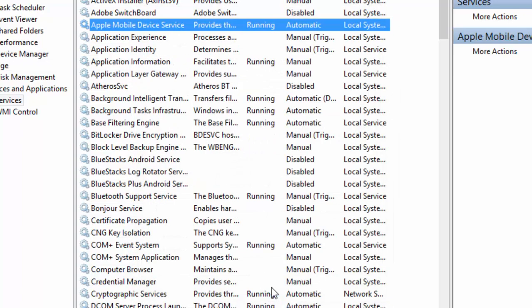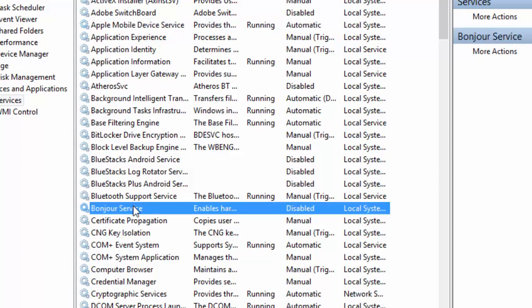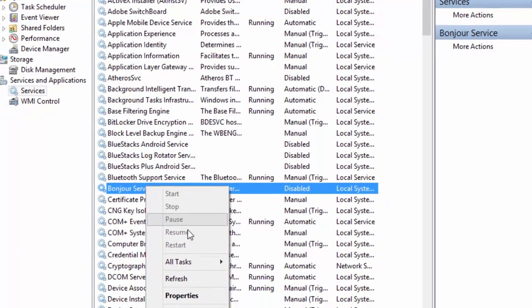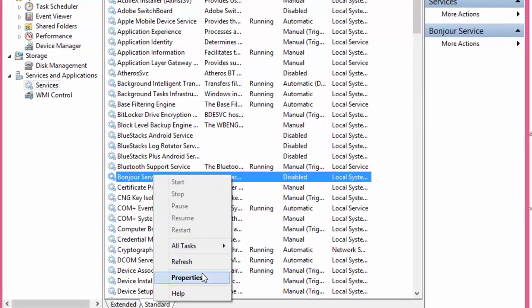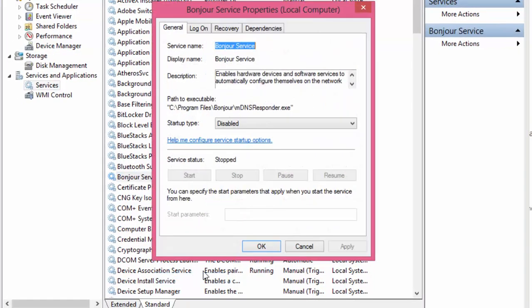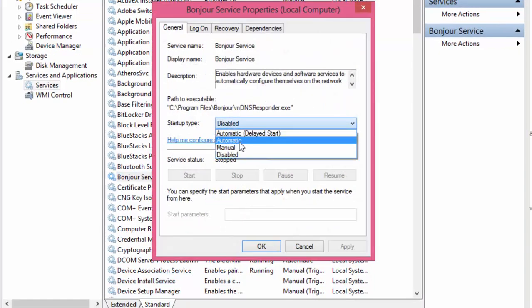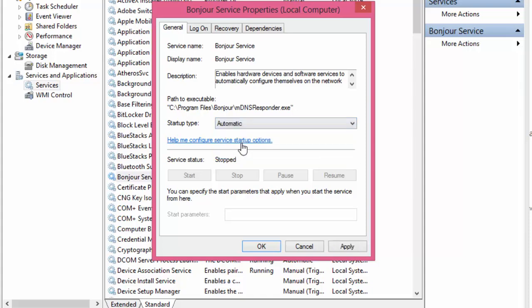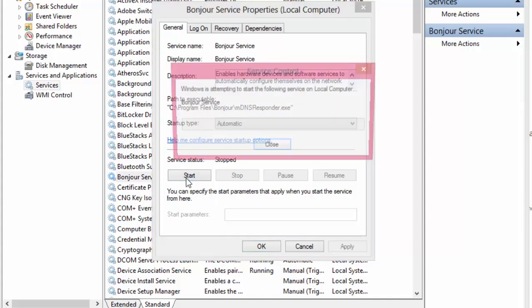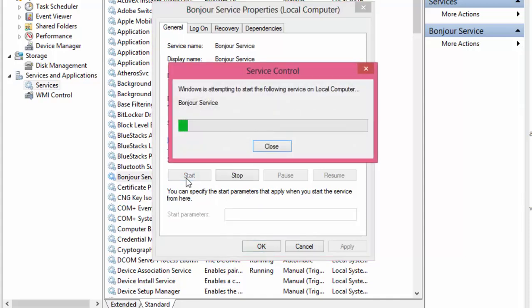Repeat the same process with Bonjour Service. Right-click, click on Properties, change the startup type to Automatic, click Apply, then click Start. Click OK.